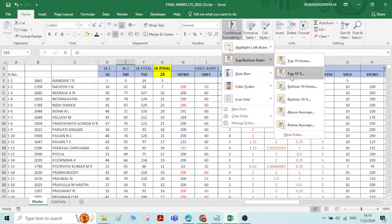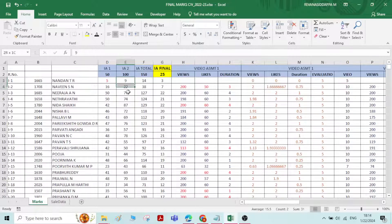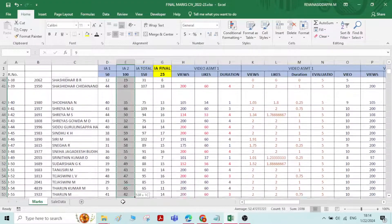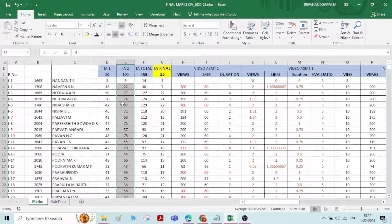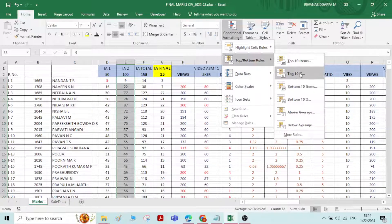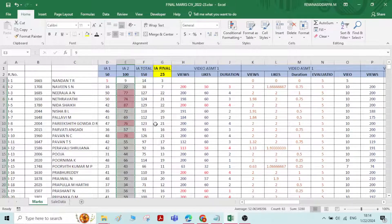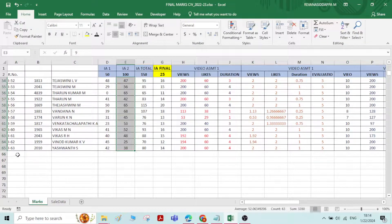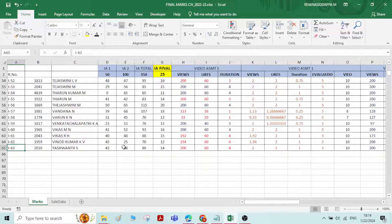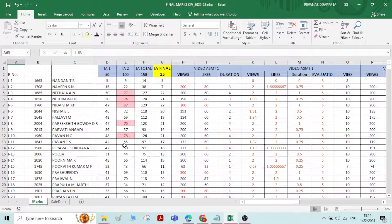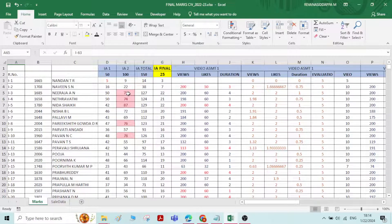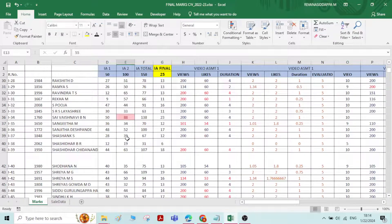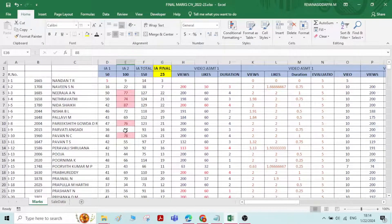Next is Top 10 Percent. I have around 63 data points in total. Go to Conditional Formatting, Top 10 Percent, and click OK. Ten percent of 63 is around 6 members, so the top six members will be selected and highlighted — one, two, three, four, five, six.